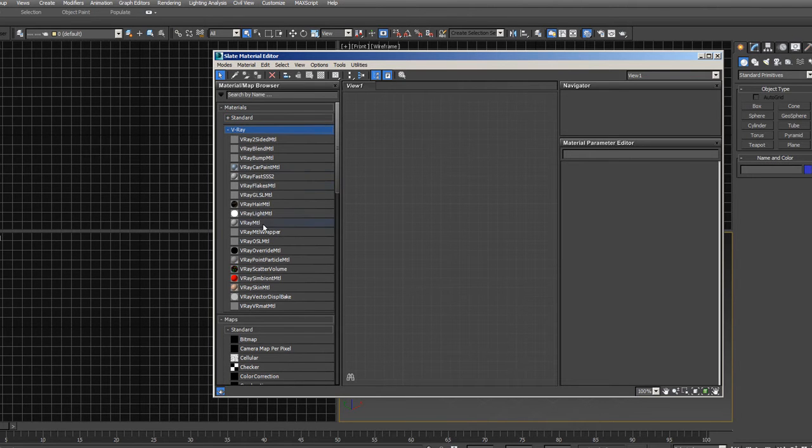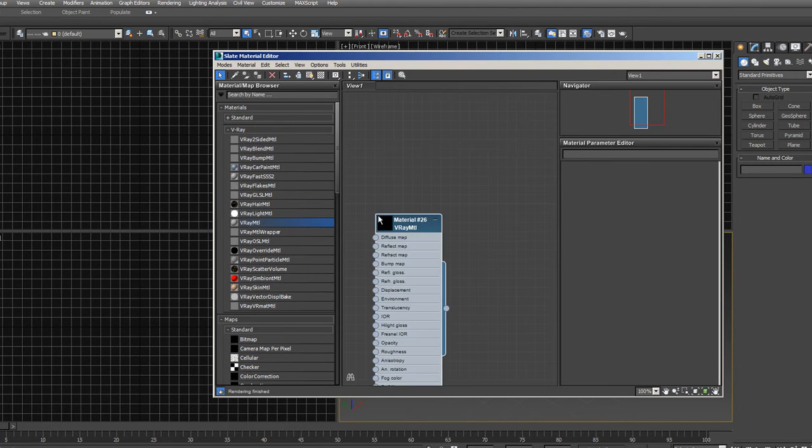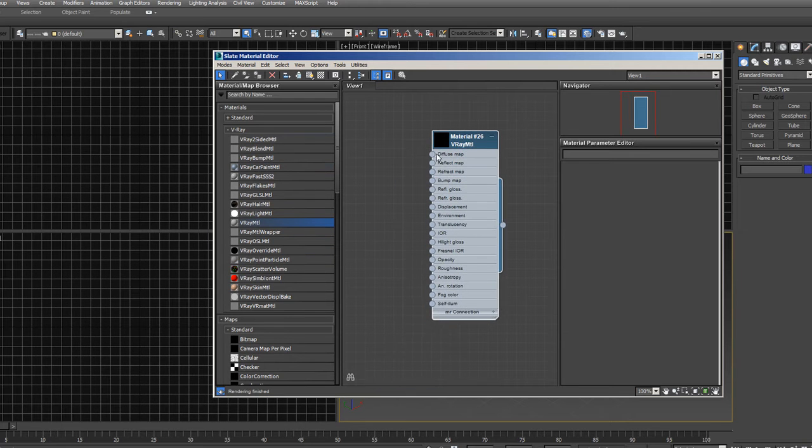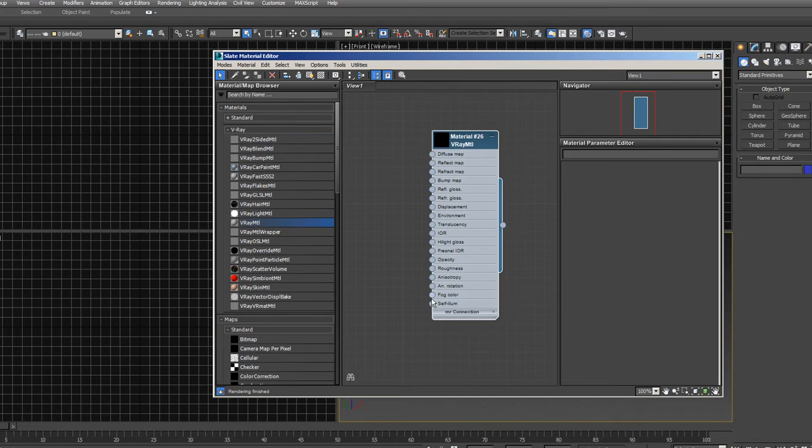So let's grab a V-Ray material and just drag it into here. So here's all our different types of materials. We just drag them in. And there's all our map slots, like I showed you in the last lecture, using the standard view.